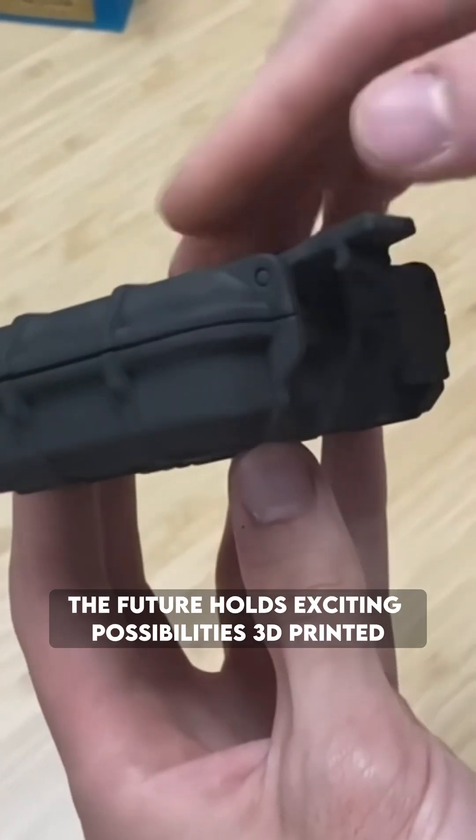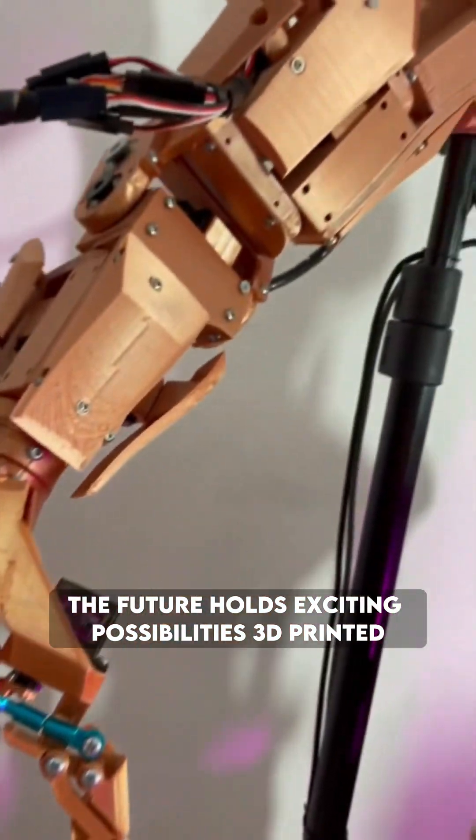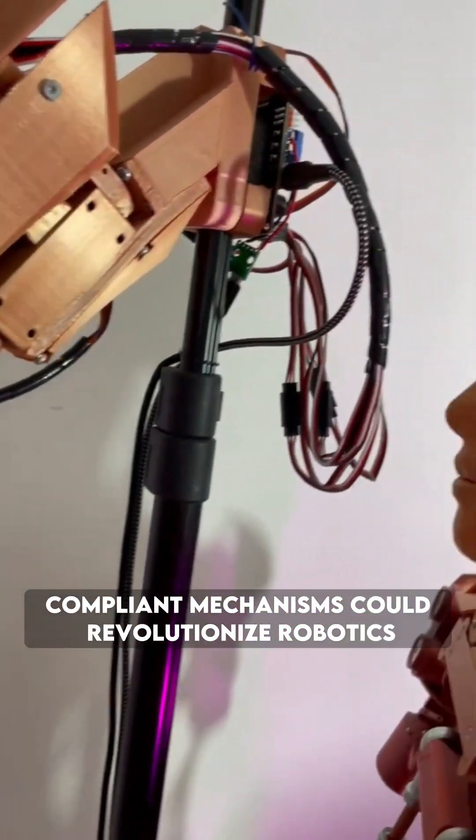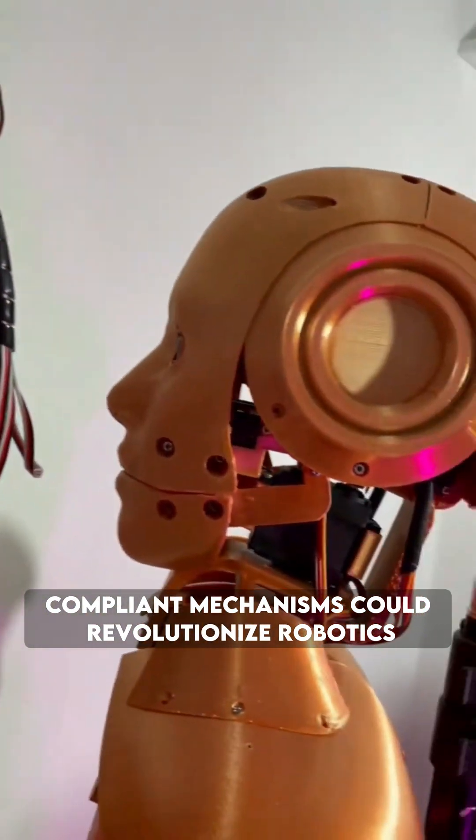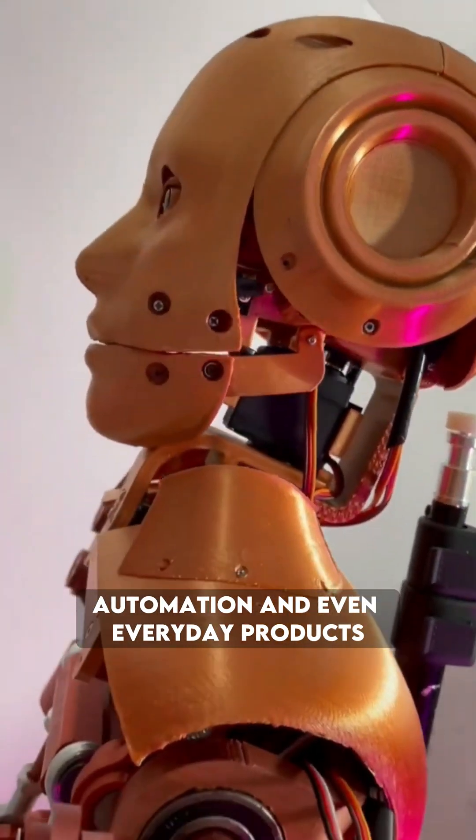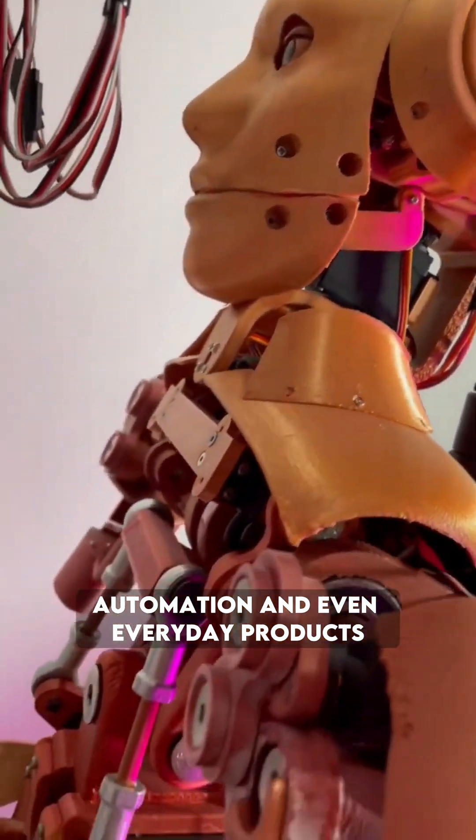The future holds exciting possibilities. 3D printed compliant mechanisms could revolutionize robotics, automation, and even everyday products.